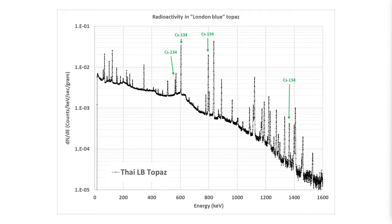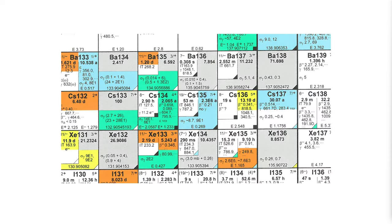We also have cesium 134 in this sample contributing a number of large peaks. The cesium has a similar explanation. Looking at the chart of the nuclides, we can see that stable natural cesium is all 133. The addition of a neutron produces cesium 134 with a half-life of 2.1 years.